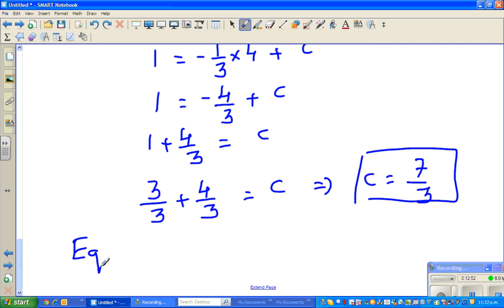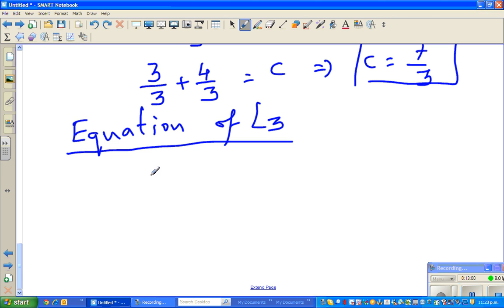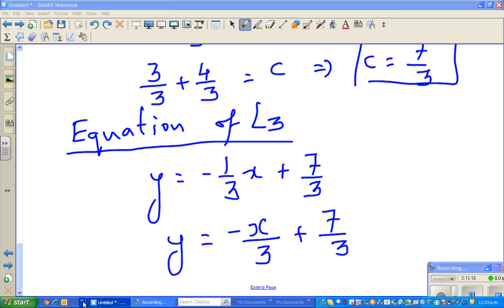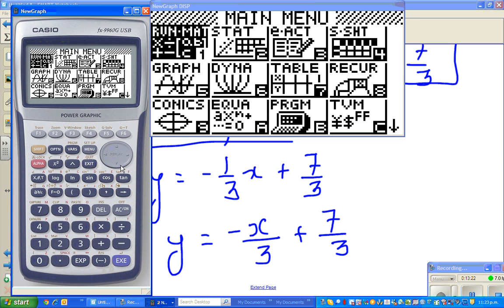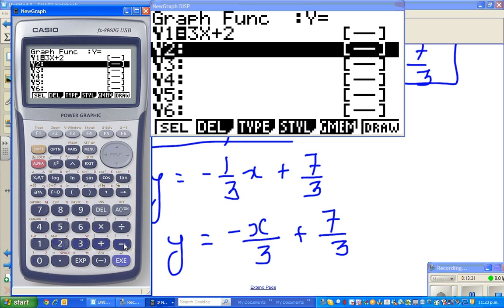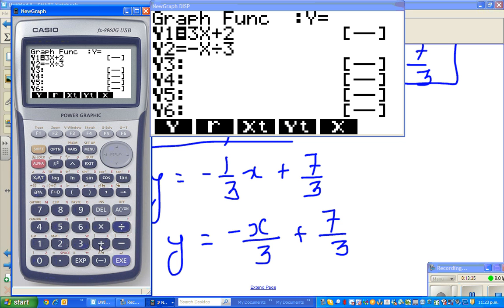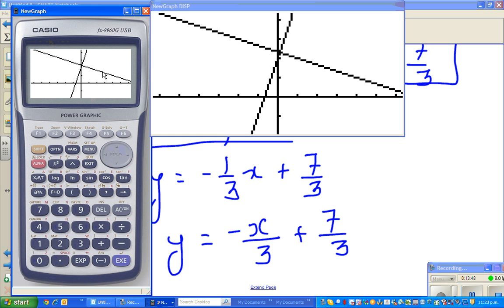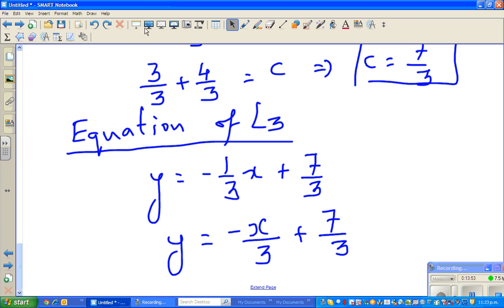So the equation of L3 is y = −(1/3)x + 7/3. Let's verify on the calculator by graphing y = 3x + 2 and y = −x/3 + 7/3. Can you see the graphs are perpendicular to each other? Graphically, we can confirm the equation is correct. See you in the next video!